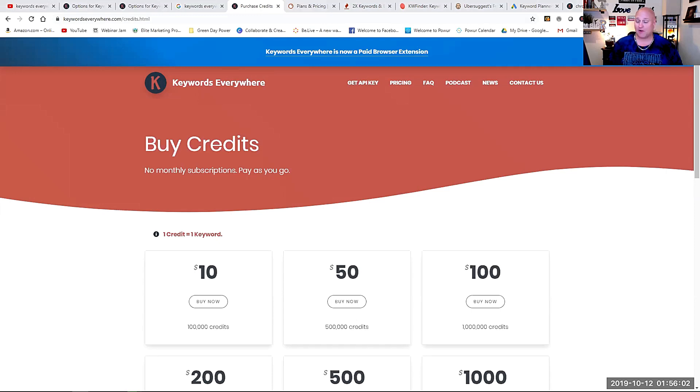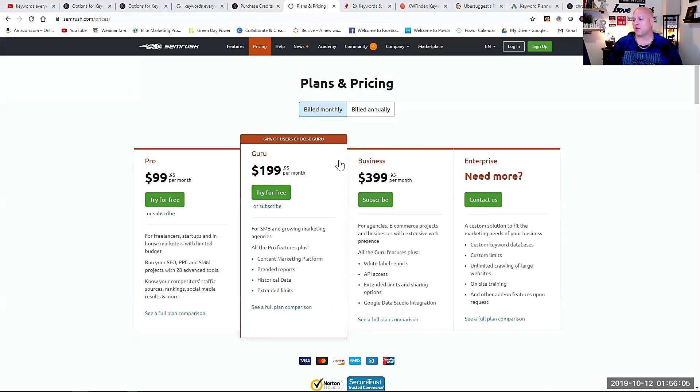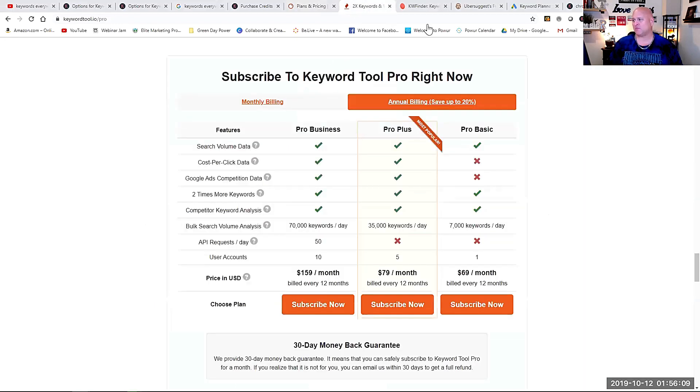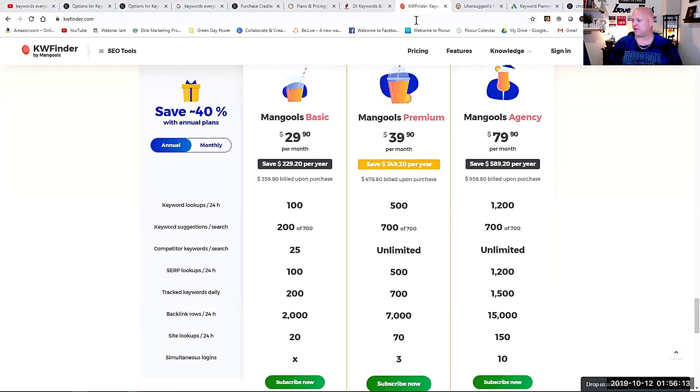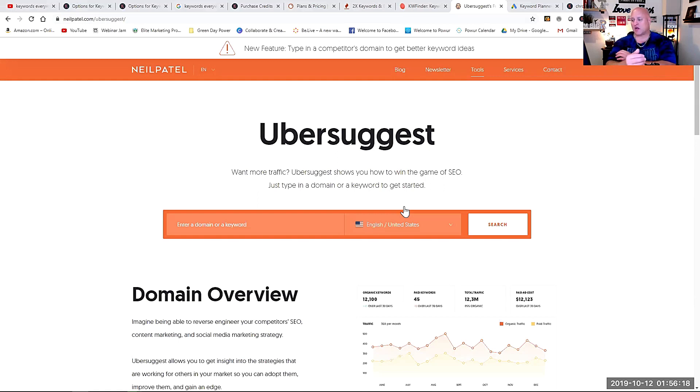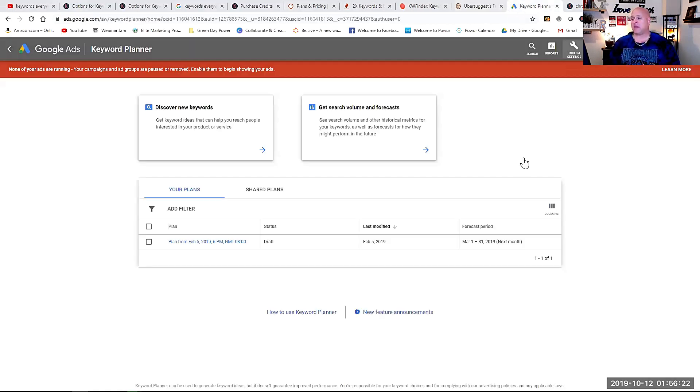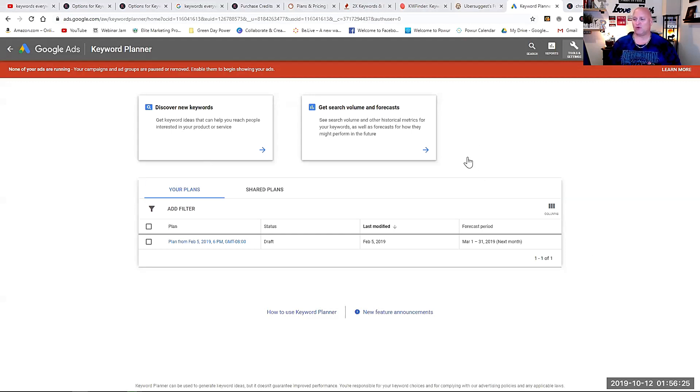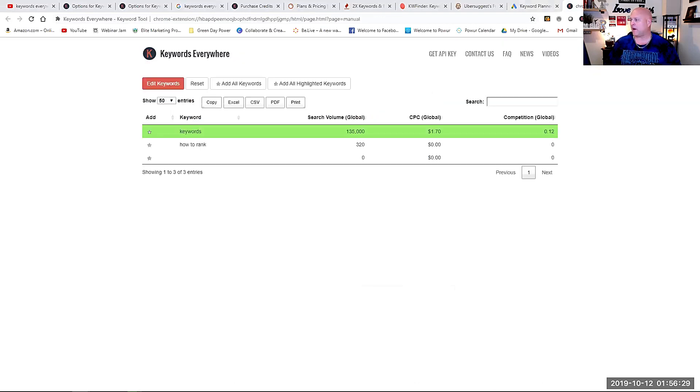So those are the tips. Now here are some options like I talked about. You can see SEM Rush, $99 a month. These are some other paid options. We already talked about it, $69 a month here. And then Uber Suggest is a free option. There's been a talk about it not being as accurate, but it's still free. Keyword planner. I don't use Google ads at all, but I do use the keyword planner. That's still free. So those options are there.